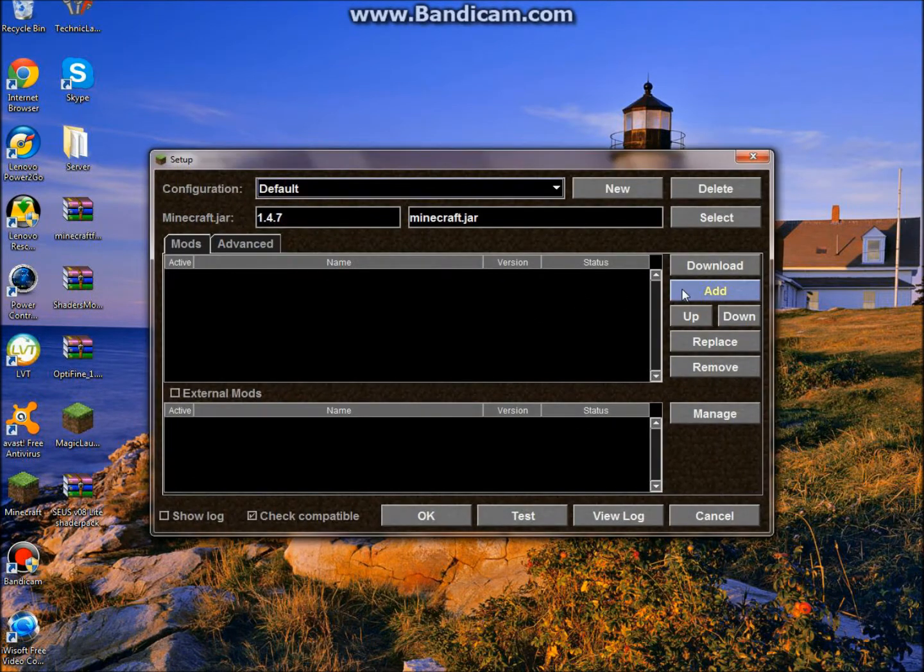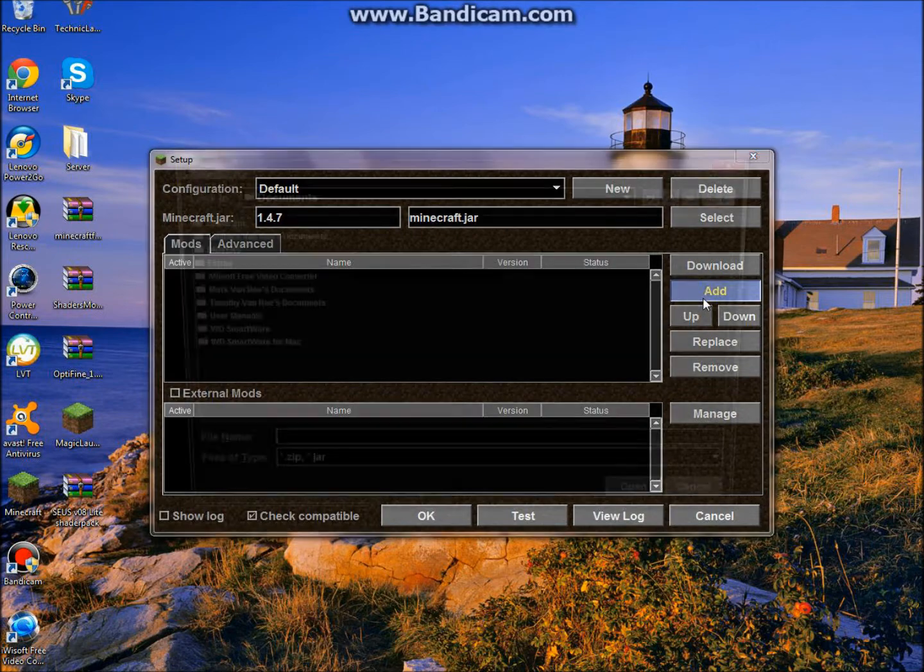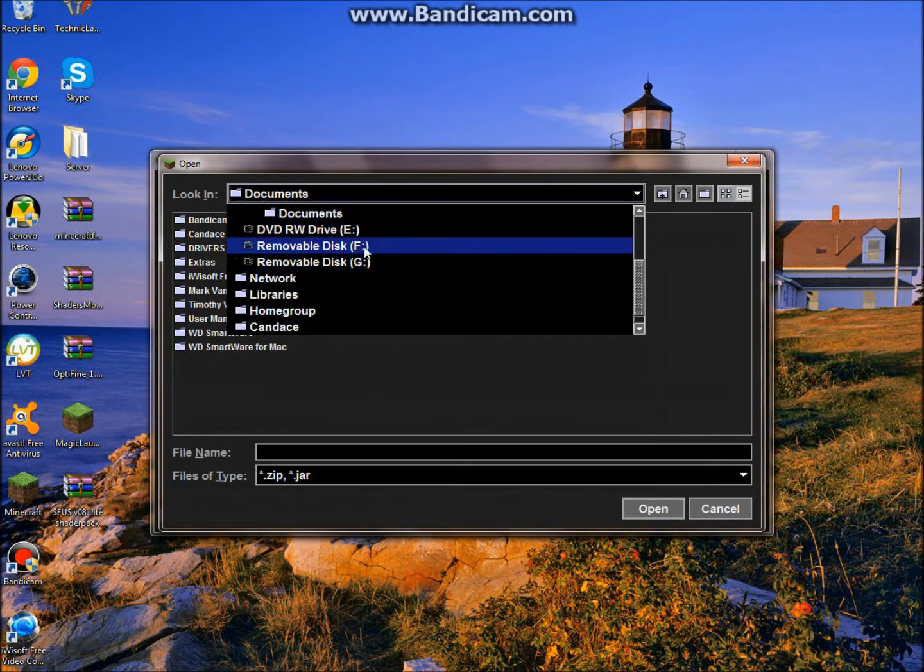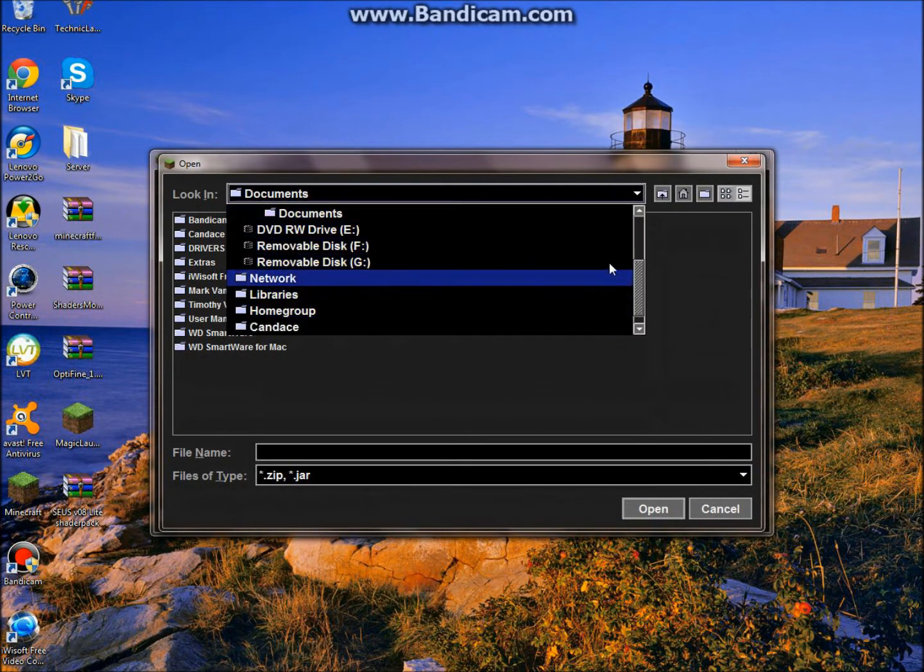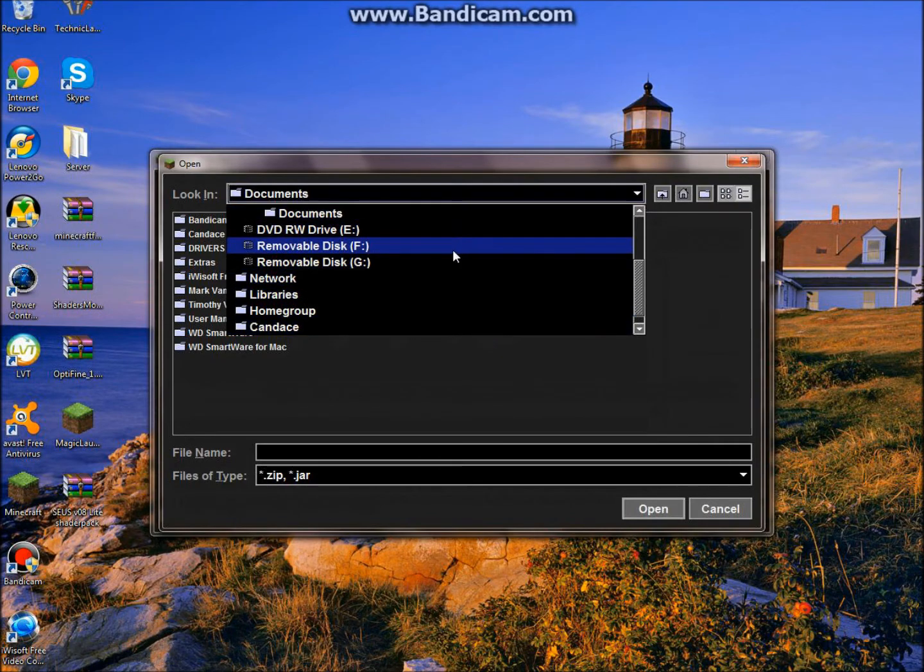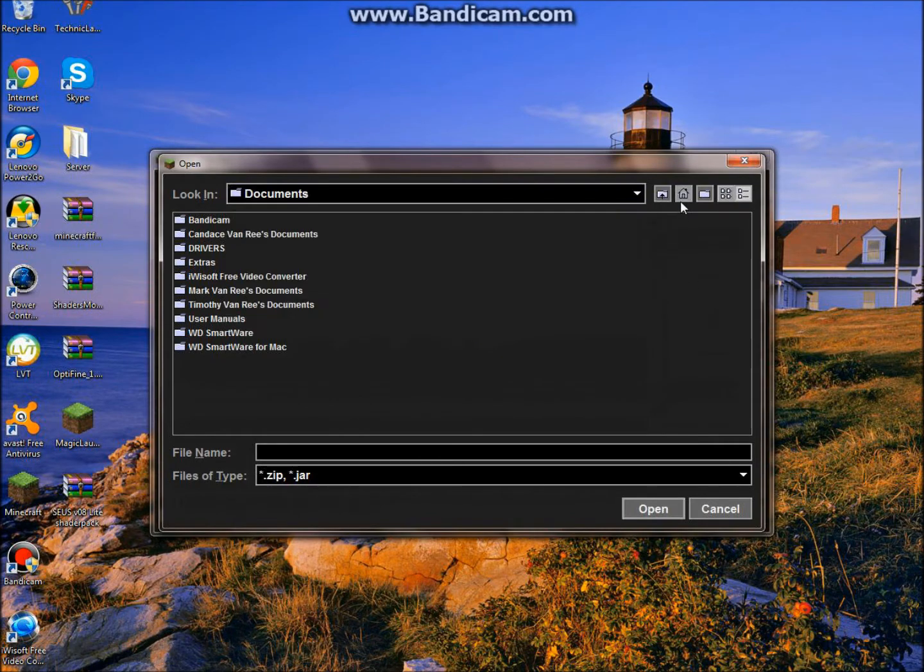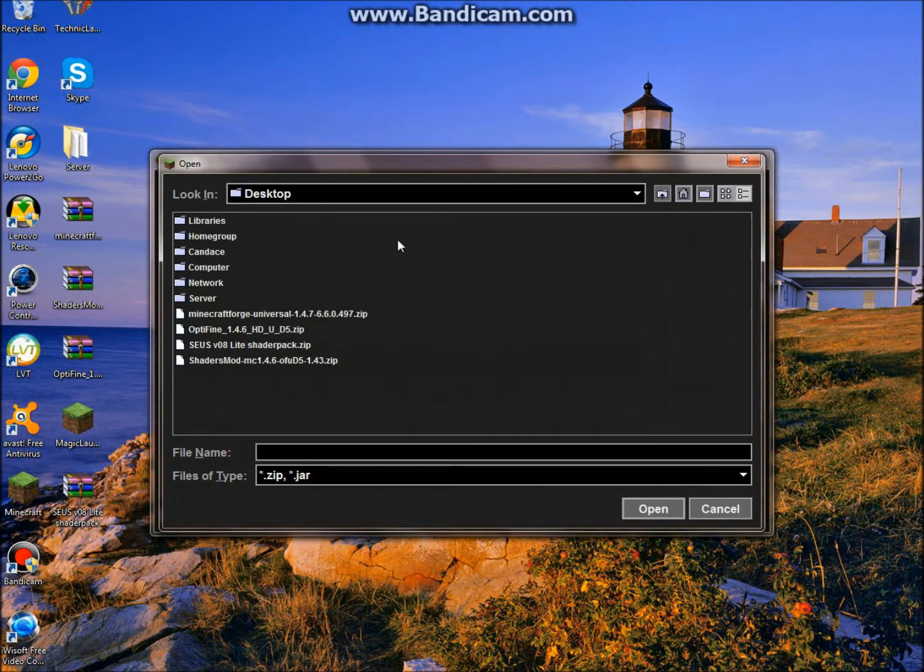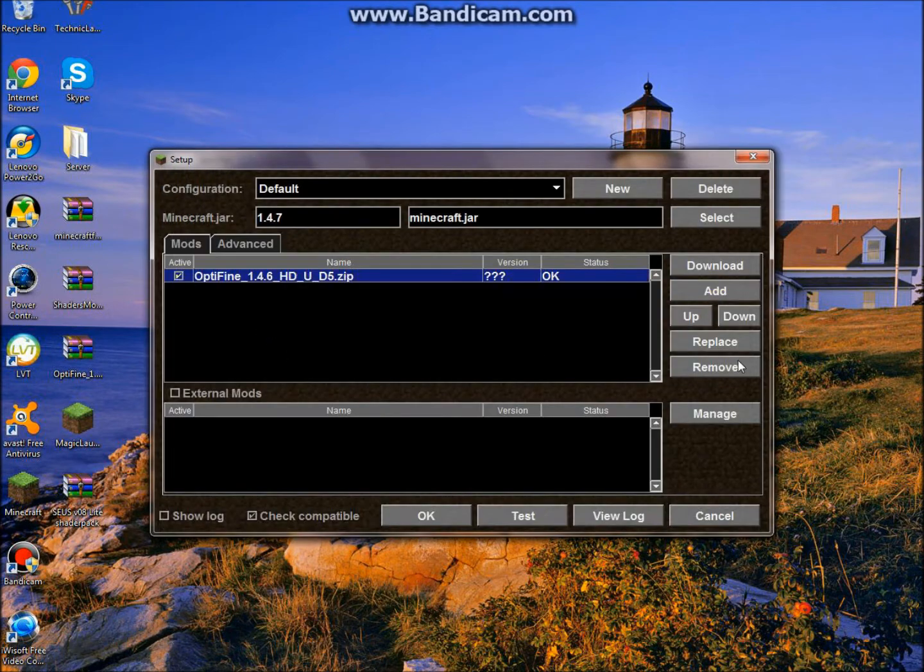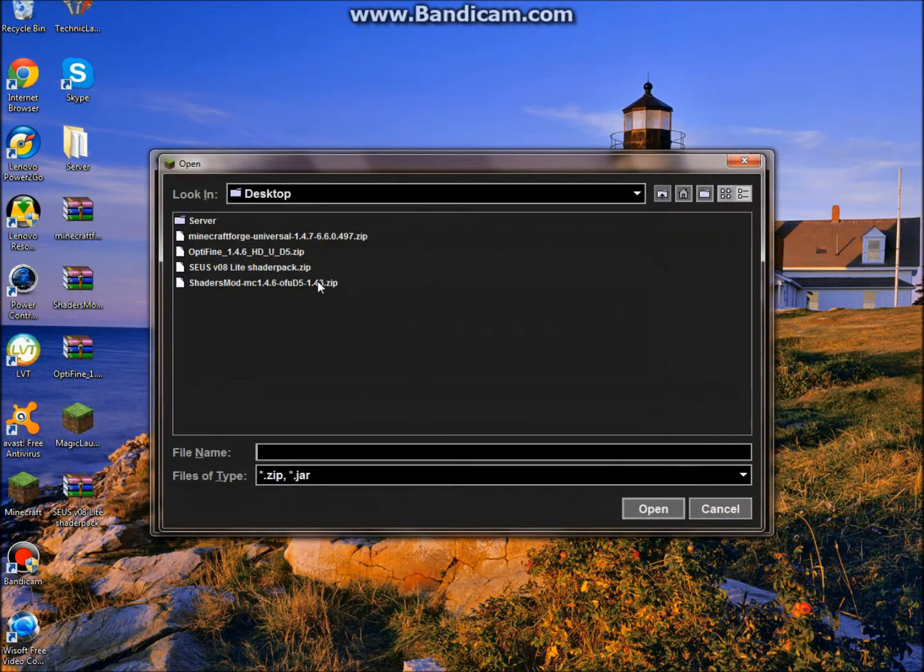Setup. Okay. Now you're going to see Mods. Just click on Mods. Click Add. And you can just go to your desktop which is already here. You can click that Desktop and you're going to see all of this stuff. You're just going to do Optifine. You want to put that in first. And then you can add the shaders.